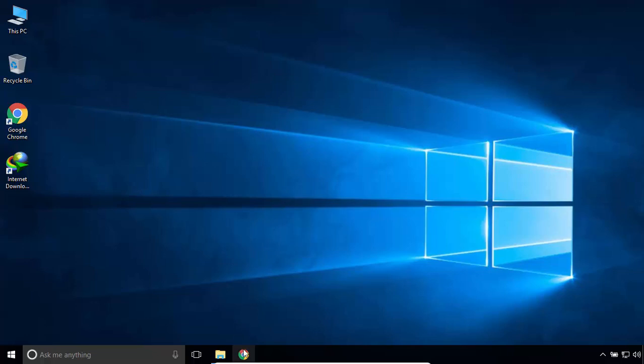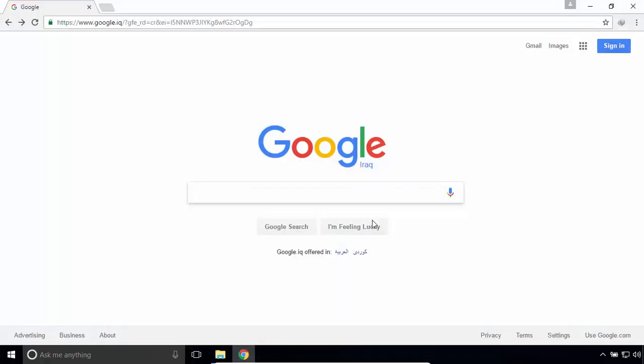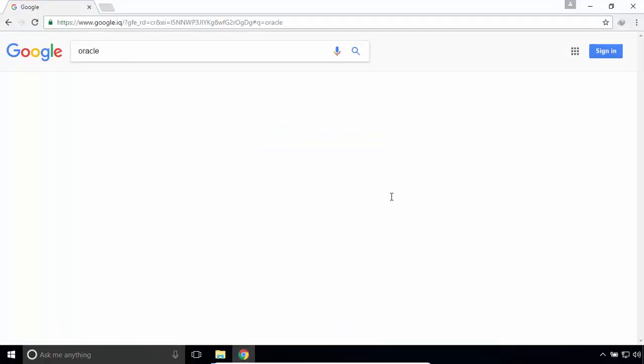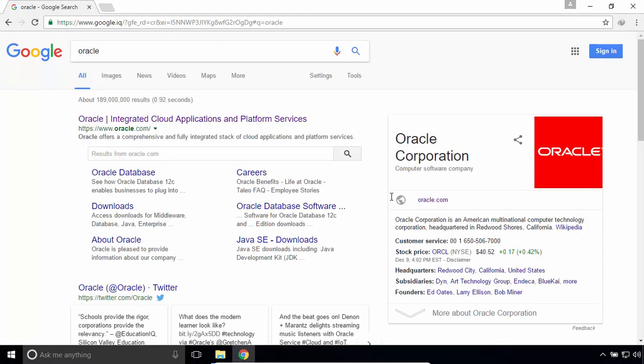Open your internet browser. Search for Oracle. Navigate to oracle.com.